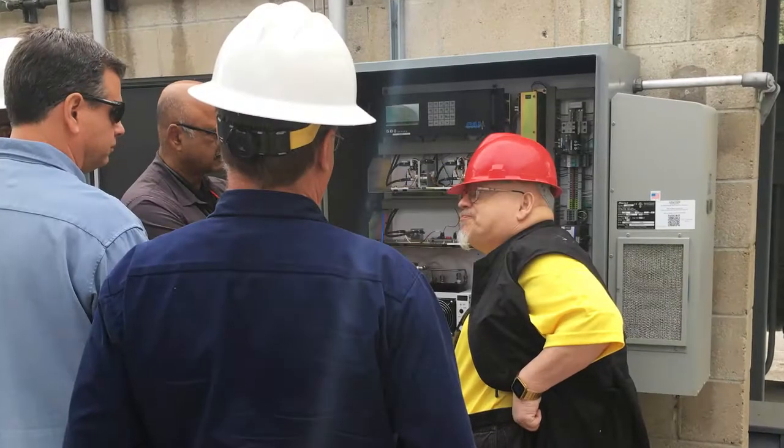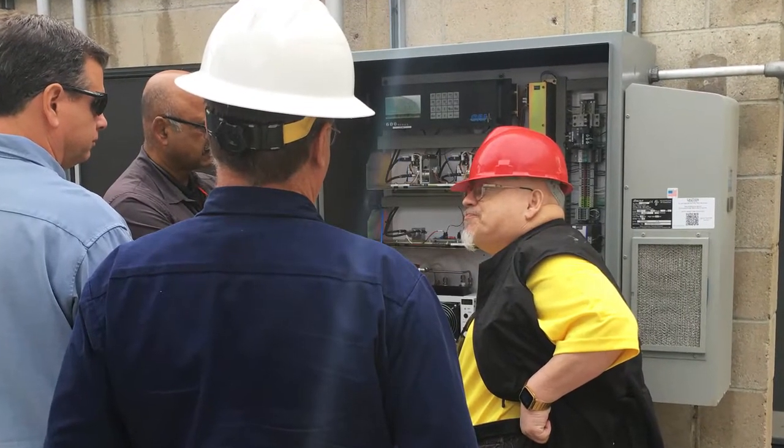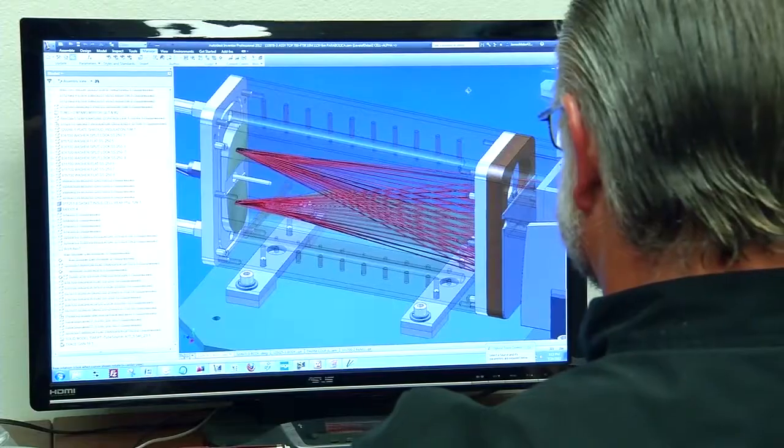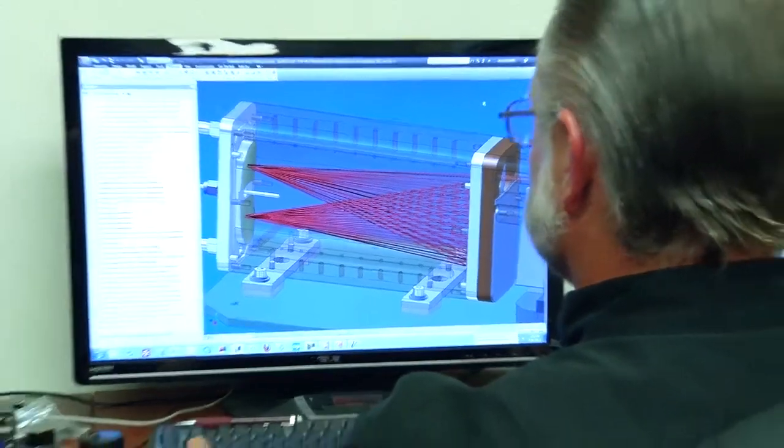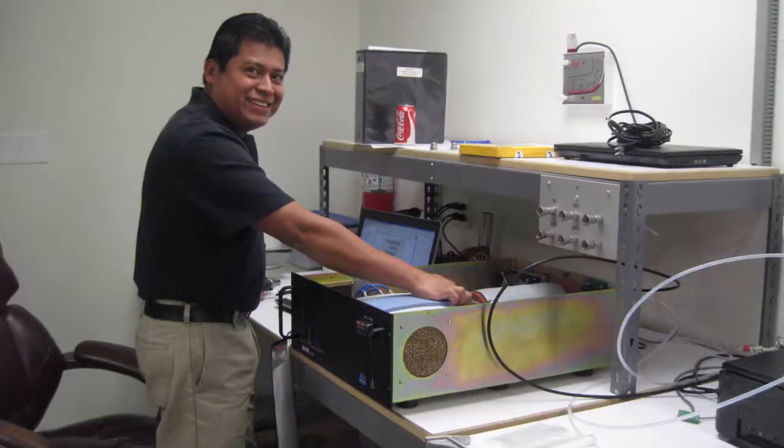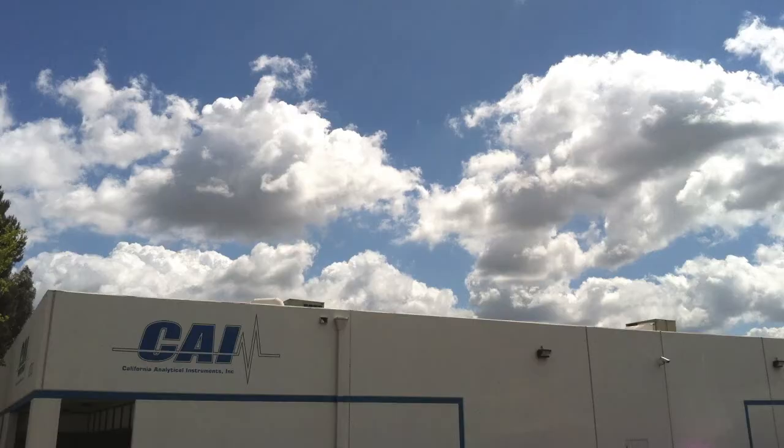For over 30 years California Analytical Instruments has been at the forefront of gas and emissions analysis. From the beginning our goal has been to deliver the highest level of customer service and satisfaction in the entire industry.